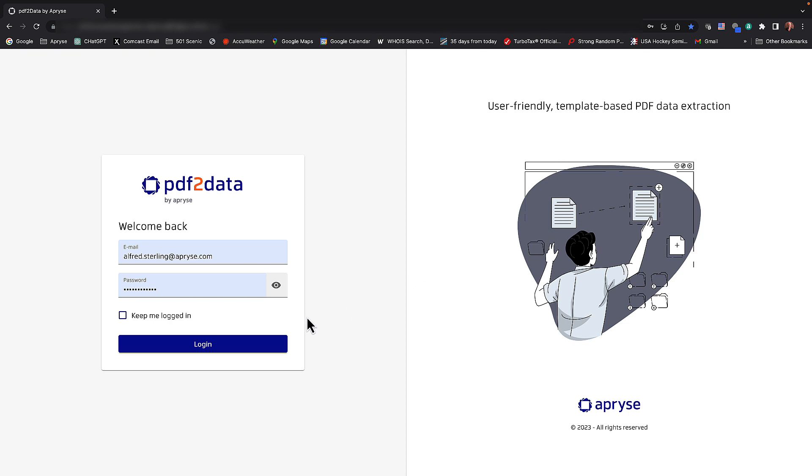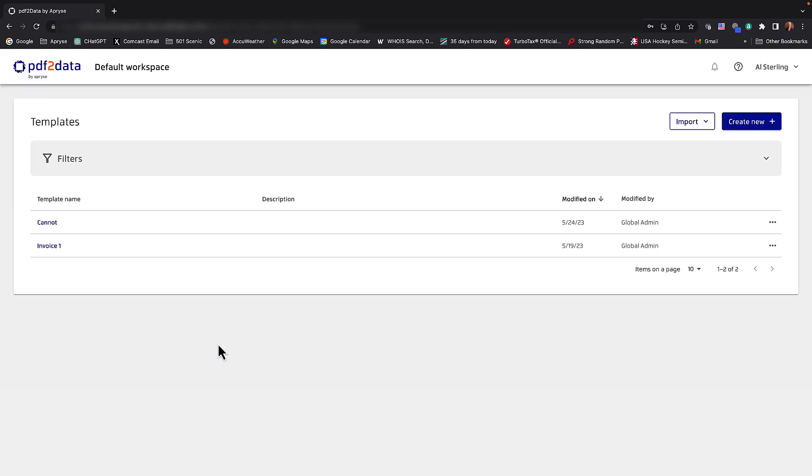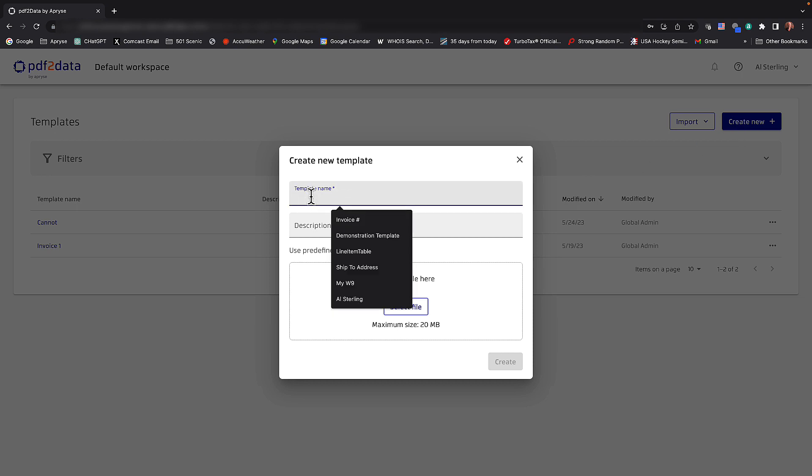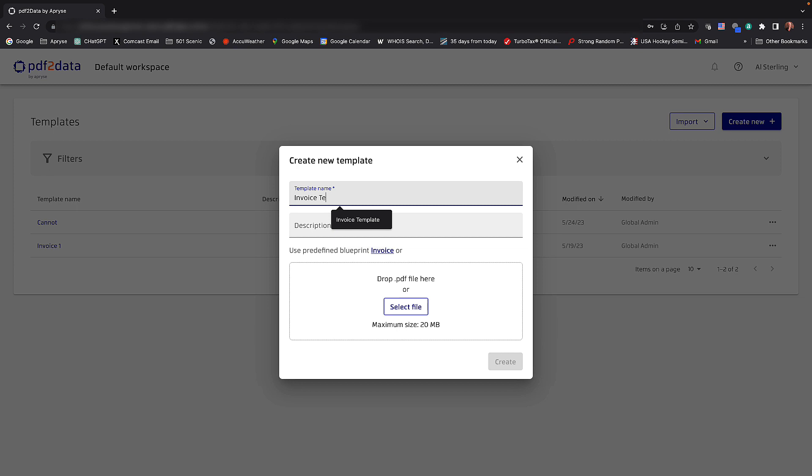Let's log into the PDF2Data template manager and editor. The first thing we need to do here is create a new template. We'll give our template a new name, call it invoice template. We could certainly give a description here.